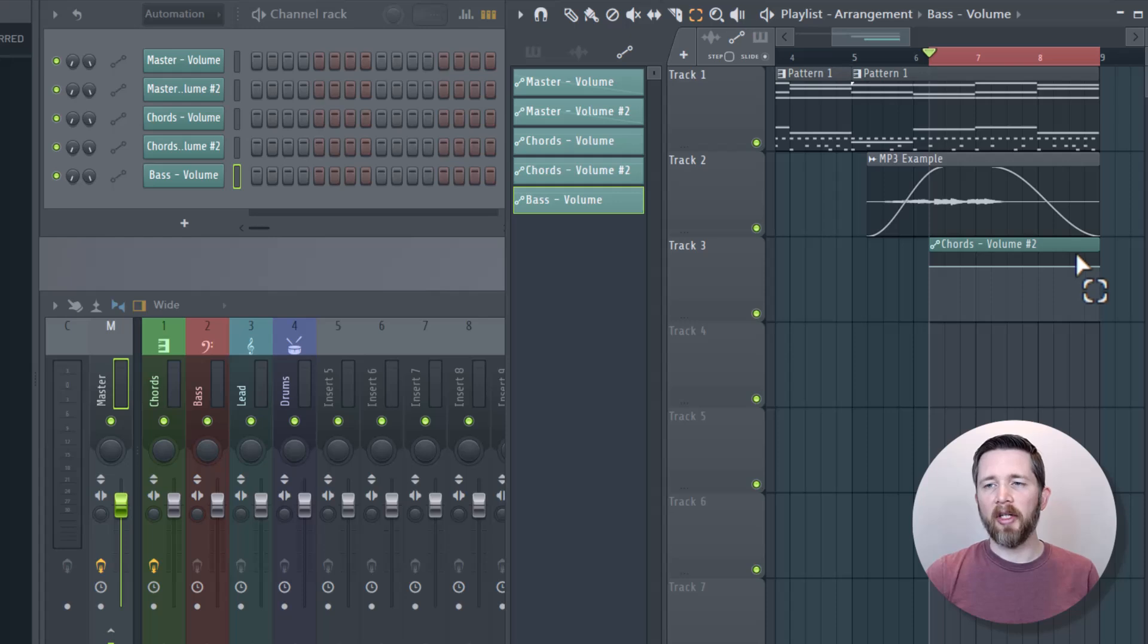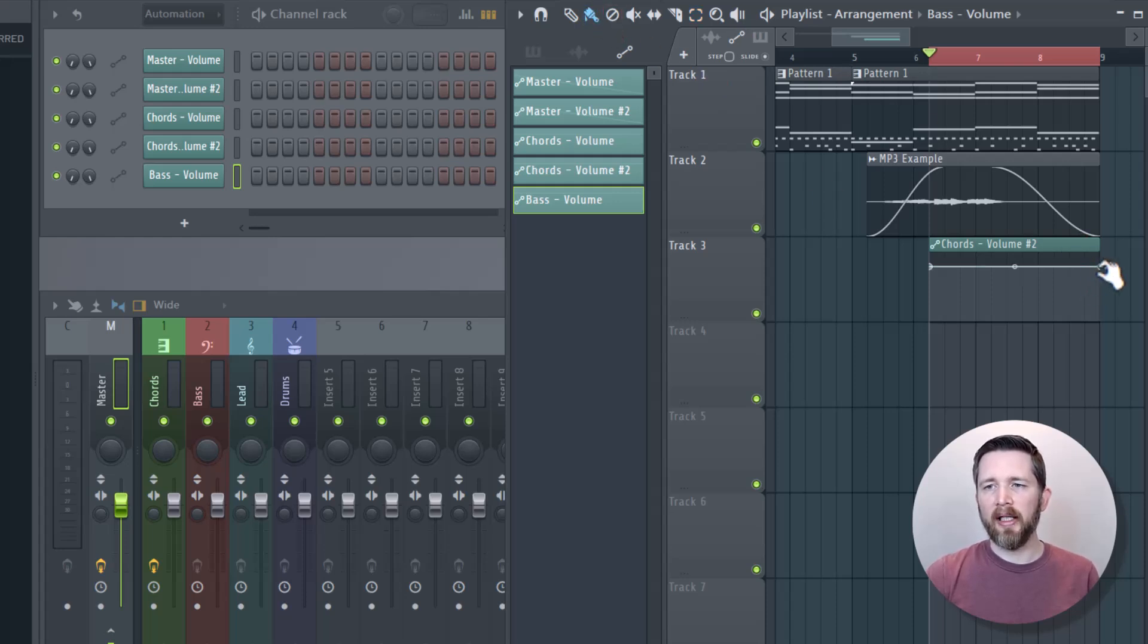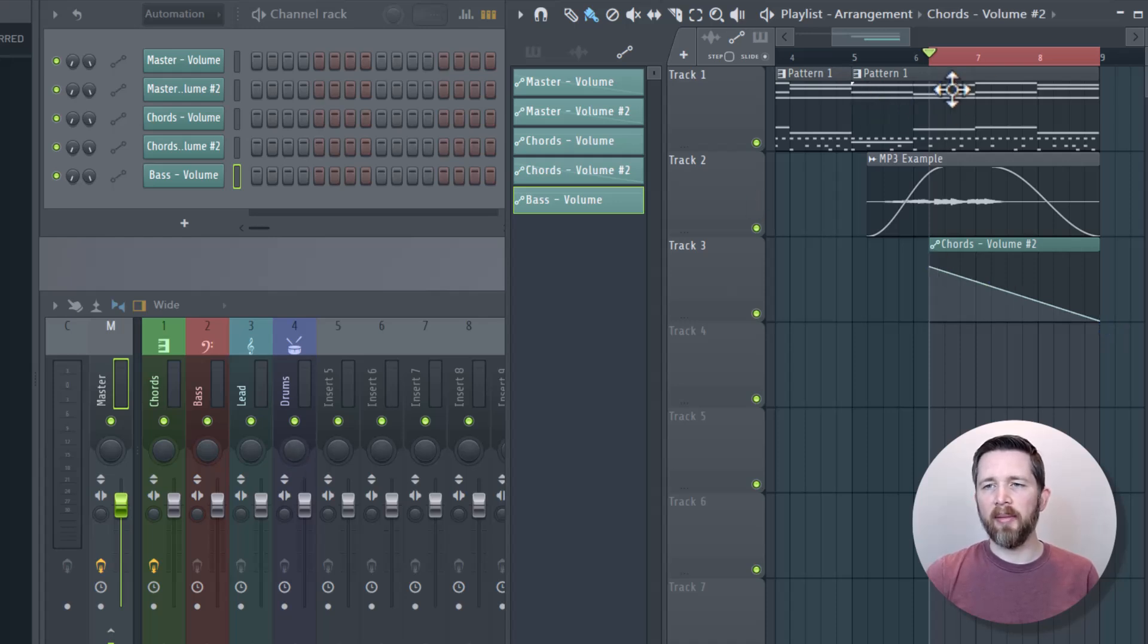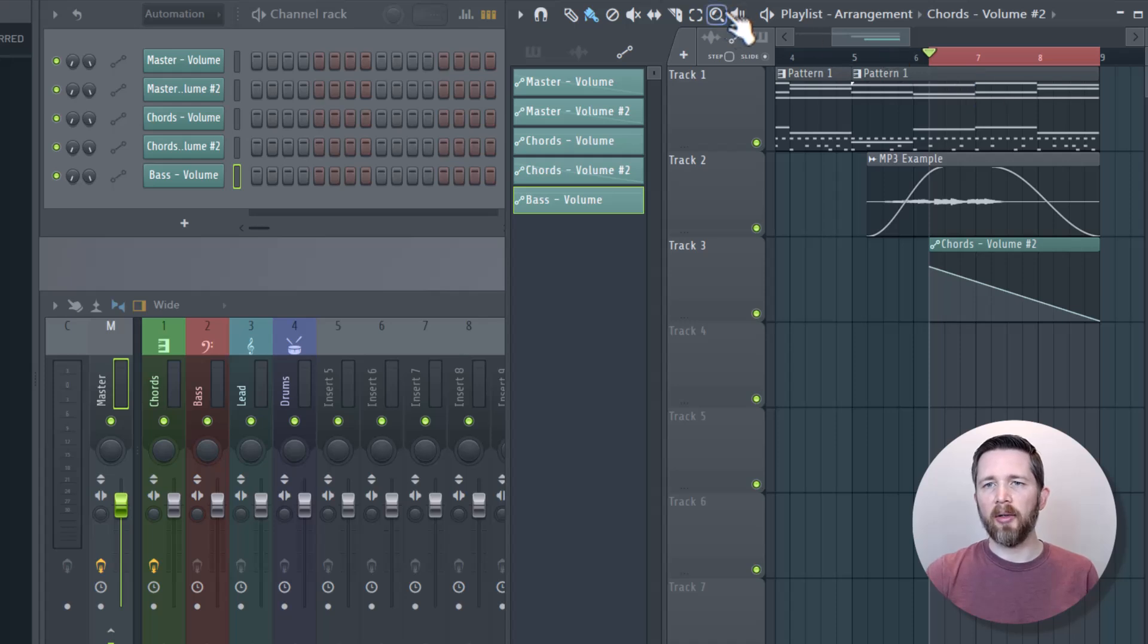Once I have the automation clip, I need to click on the paint icon and three dots will appear. To fade out, I'm going to left click on that dot on the right and then just drag it down. Now the chords of my MIDI part in track one are going to be fading out as this is playing. I'll play this so you can hear how the chords are going to fade out.